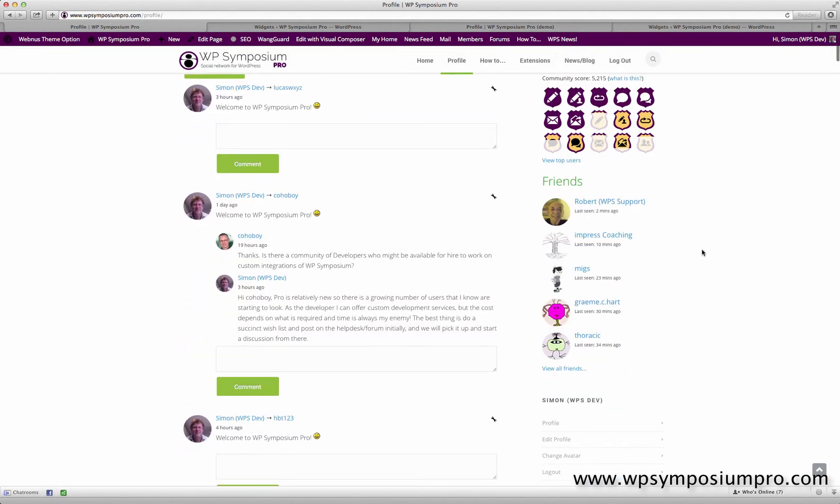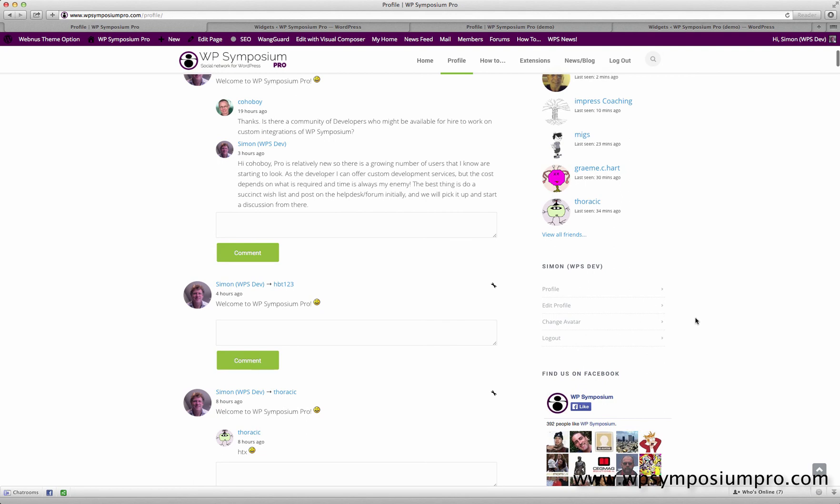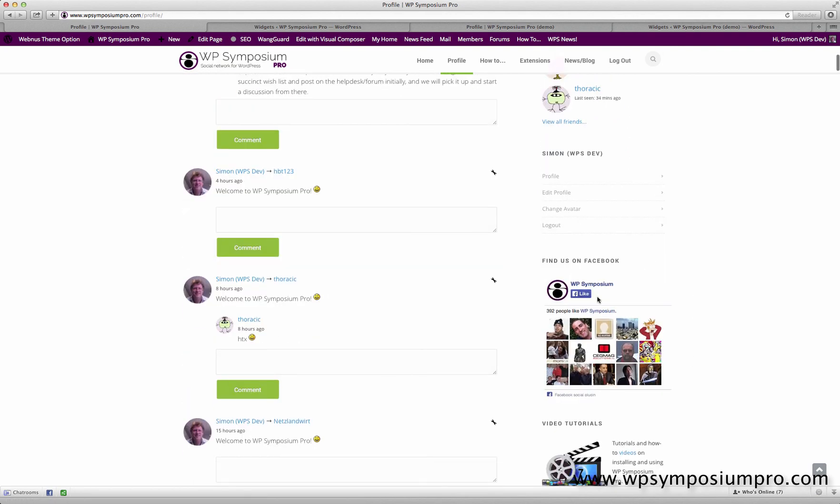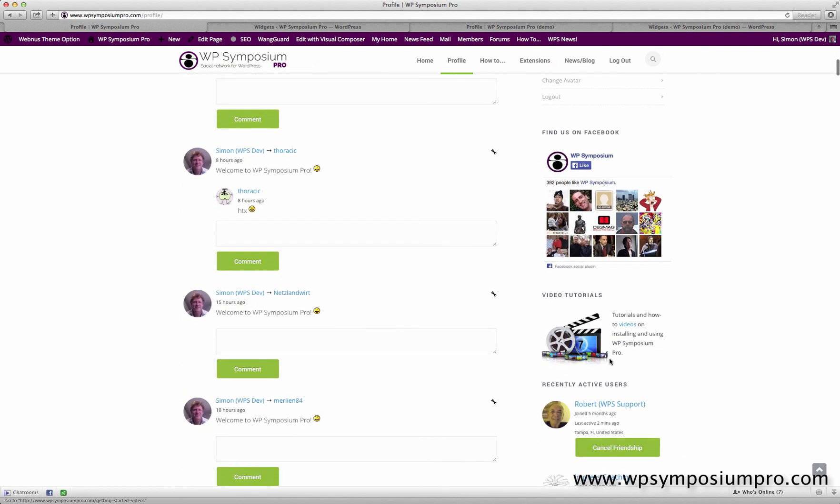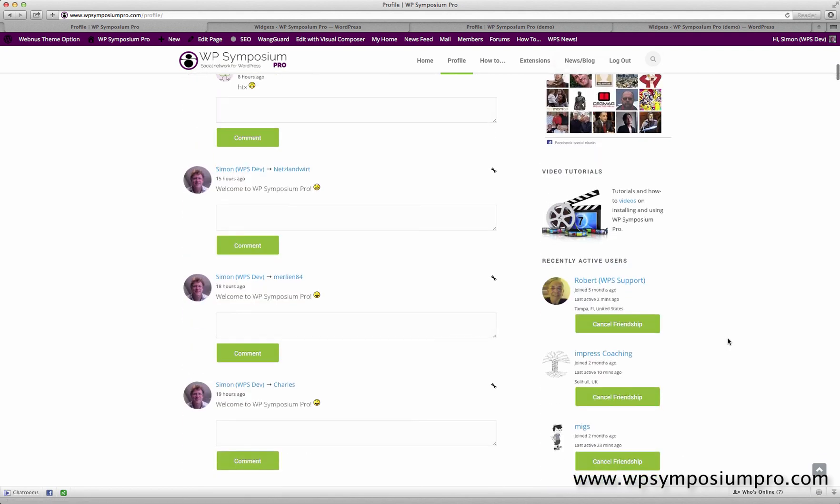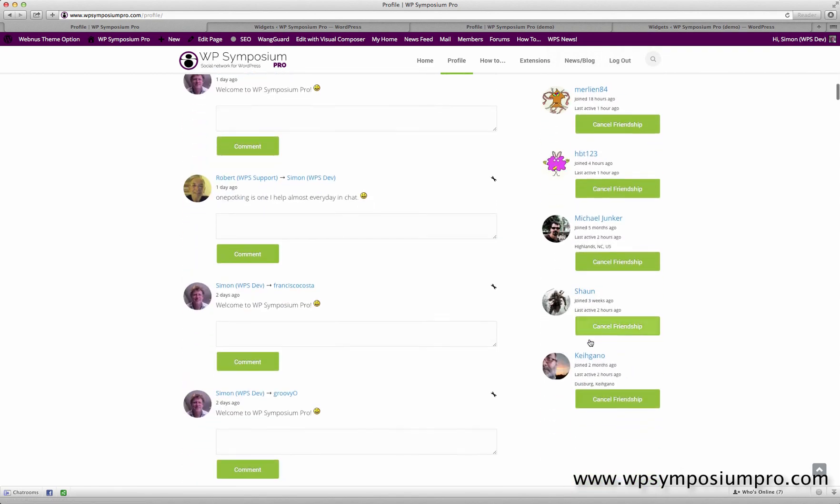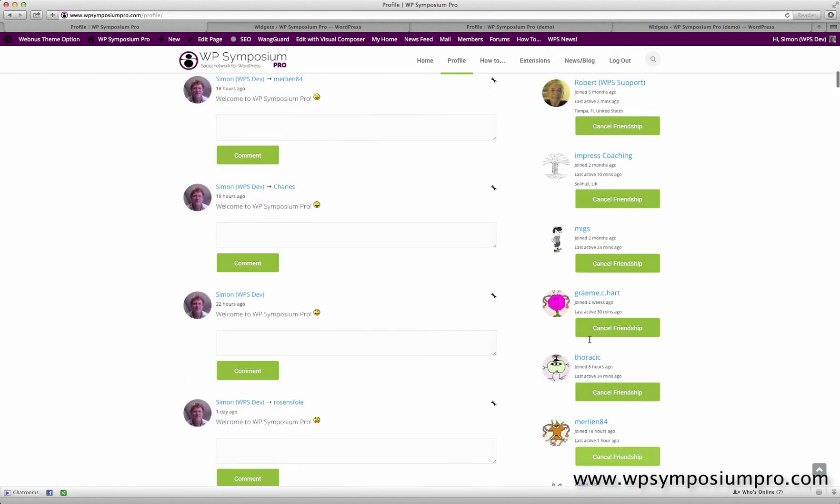So there we have it, our profile page area based on widgets, excluding the three there which have nothing to do with Symposium Pro. Okay, thank you very much.